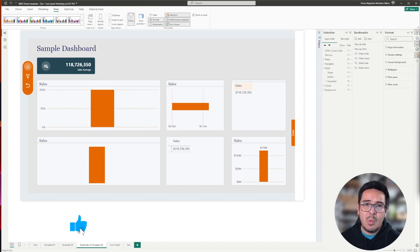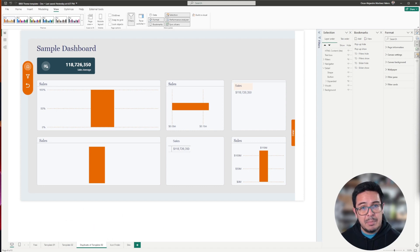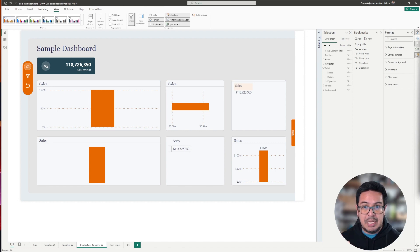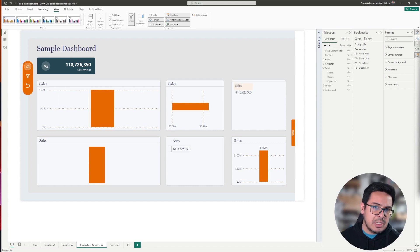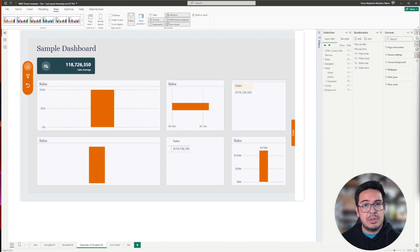So what happens when a user is requiring you to see and have more detailed data, but you don't want to put a lot more information in your pages report? There are many options like drill through, but one that I want to show you today is to create a sliding pane.